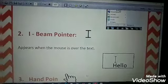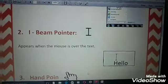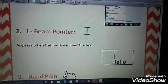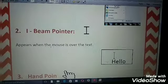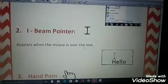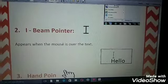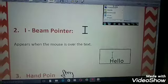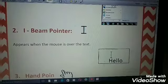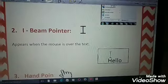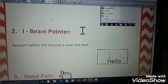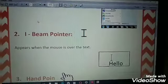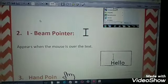Number two: Eyebeam Pointer. It looks like the letter 'I' and it appears when the mouse is over text. When I put the cursor over this text, the shape of the cursor becomes the Eyebeam Pointer — it looks like the eye letter. But when I move the mouse away from the text, it becomes the normal pointer.